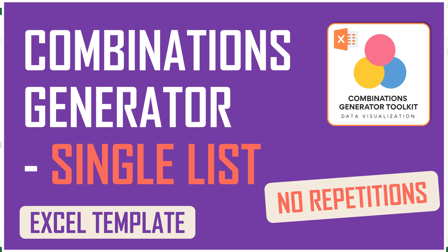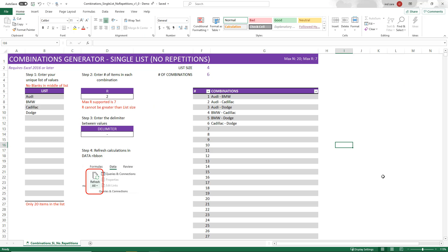Welcome to another video from Inzara.com. In this video, we will see a demo of the new Combination Generator Excel template designed for a single list where no repetitions are allowed and the order does not matter. This template is part of the Combination Generator Toolkit bundle that you can get from Inzara.com. Now let's get started.